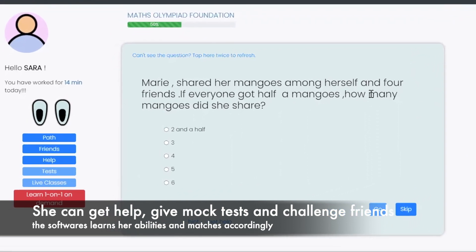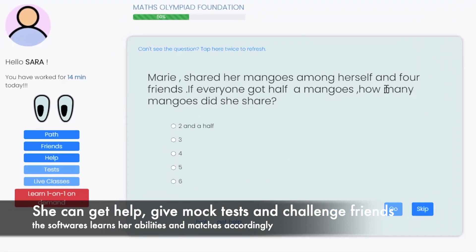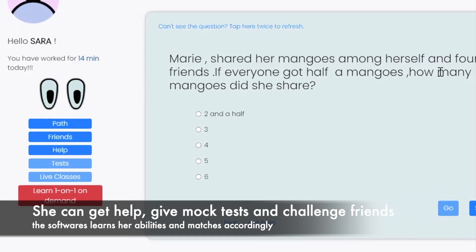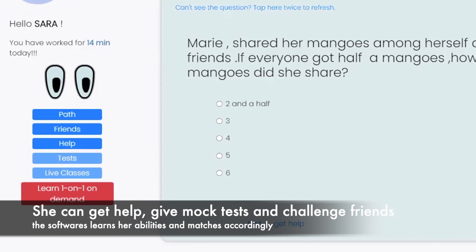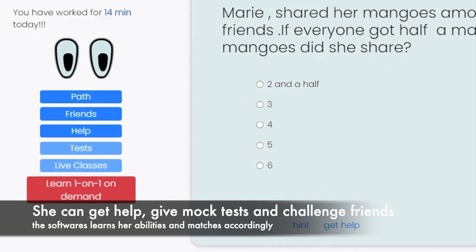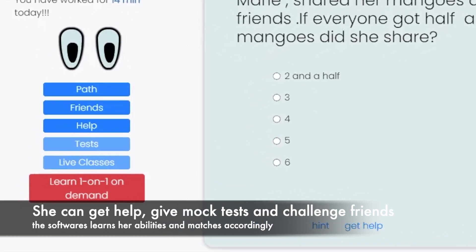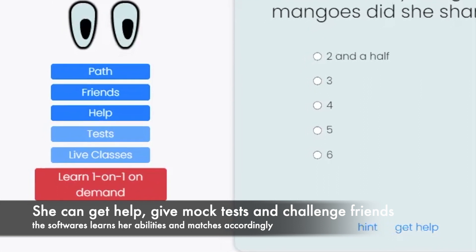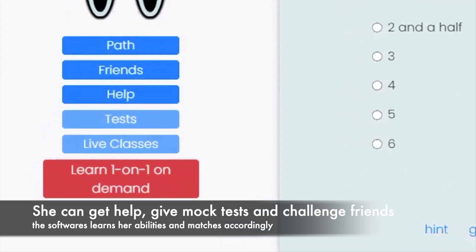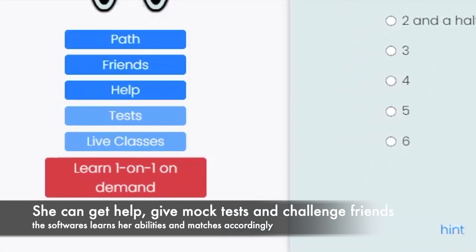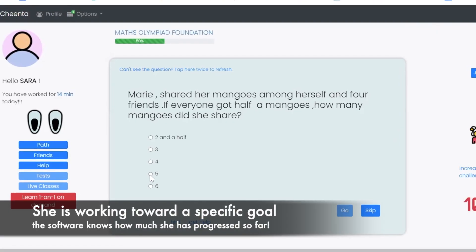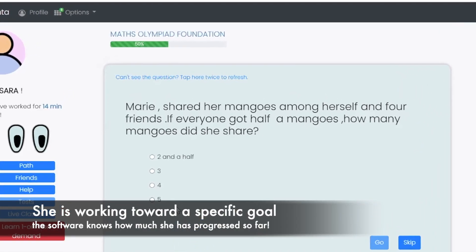But she shared her mangoes with herself too, so she had another piece of mango for herself. So then how many mangoes did she share? She shared a mango herself. How many full mangoes did she share?